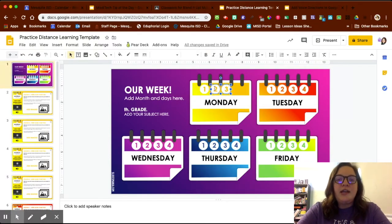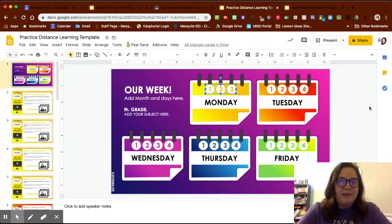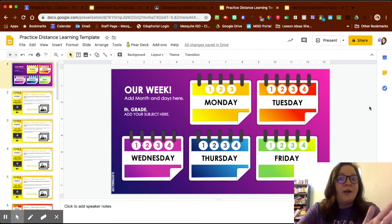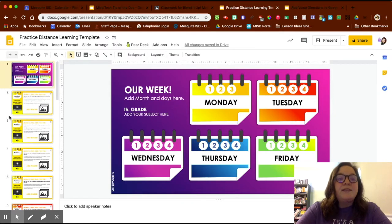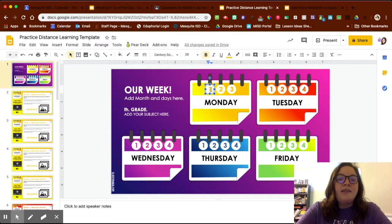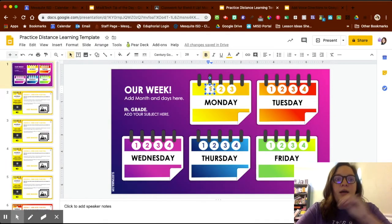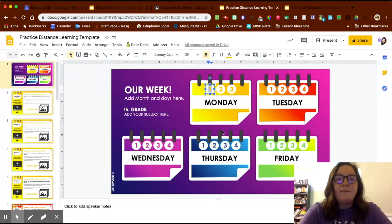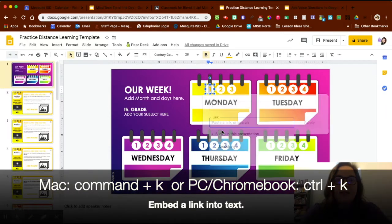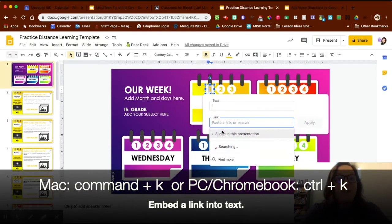I can scoot the remaining circles over to make it a little more centered. Something else I can do is if I want the kids to know they can click on number one and go to the slide for activity one, I can highlight that number one and press Command K on a Mac.